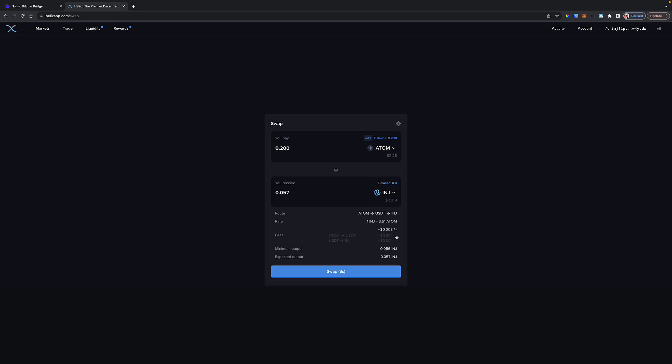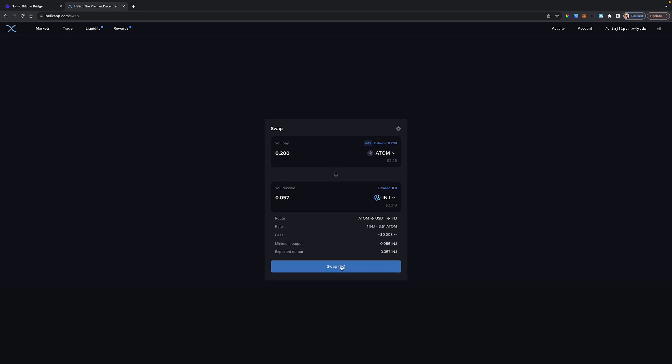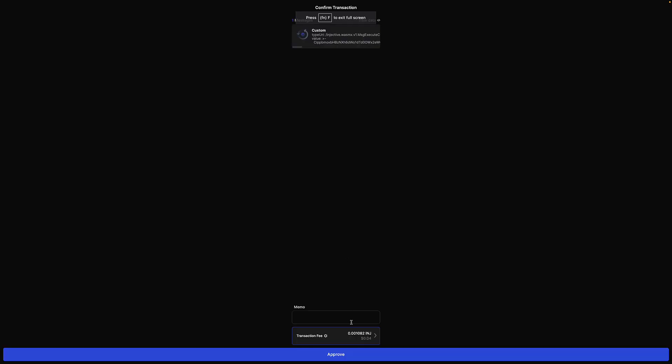You can clearly see right here the fees. It's going to swap the Atom to USDT and then the USDT to Injective. It gives you a breakdown. That's what it's going to cost - 0.004 dollars for each of those actions combined, 0.008 total. But the fee, I believe, is going to be in Injective. The rate expired again. That was the thing I commented on earlier. I thought it would auto-magically swap it for you, but you have to click it again.